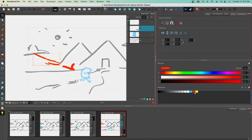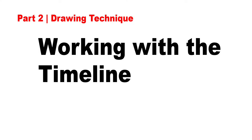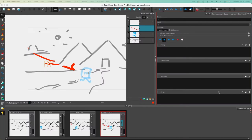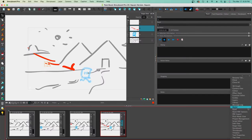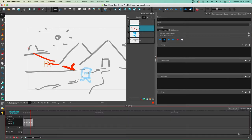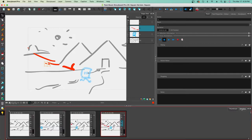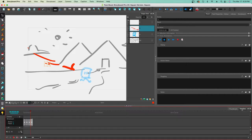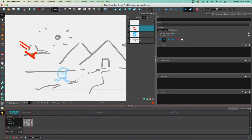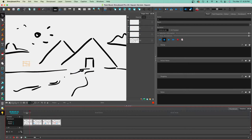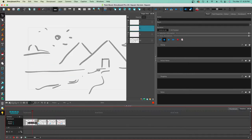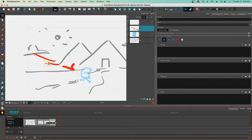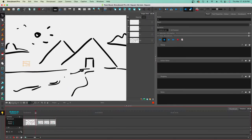One of my favorite tools for drawing in Storyboard Pro is the Timeline. I use it about 90% of the time — I don't really use the thumbnail menu, though it's helpful for large images. The Timeline is great because you can click and scrub through your animation to check timing. I can also increase or decrease the amount of time a panel shows on screen, so maybe I have a long establishing shot and then the other panels come in very quickly.